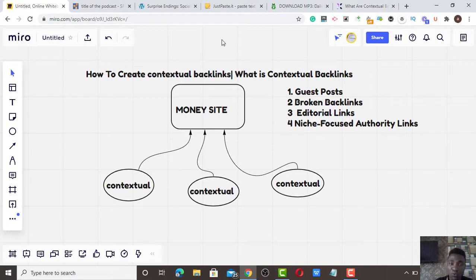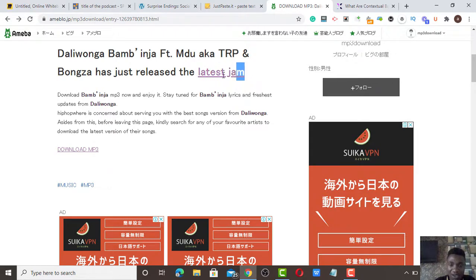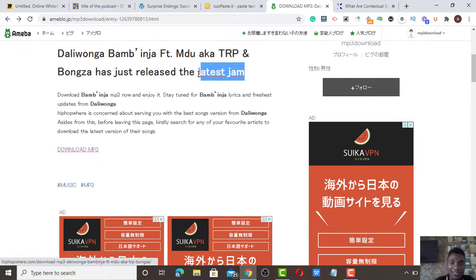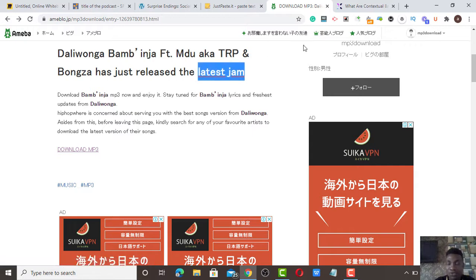For example, having five to seven guest posts pointing at your primary keyword — those are contextual backlinks. Guest posts are contextual backlinks. Once you hyperlink content in a particular website that is not yours and you hyperlink a backlink down to your money site or your product page, those links are contextual backlinks. Contextual backlinks are those backlinks that are embedded inside an article, inside an image, inside an infographic — anything that is outreaching in terms of backlinking.